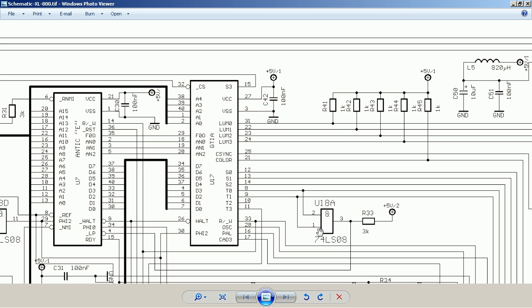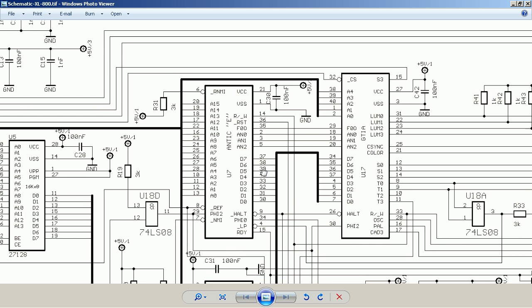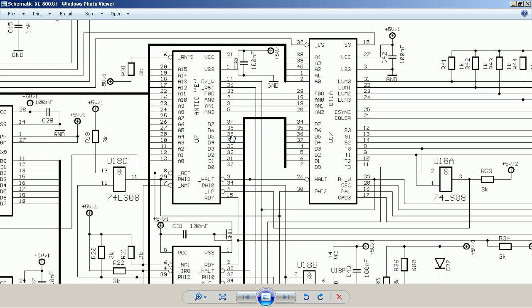More specifically, what is Antic? Antic is connected to the memory bus, to the CPU, and to GTIA. As mentioned, Antic is a real microprocessor.